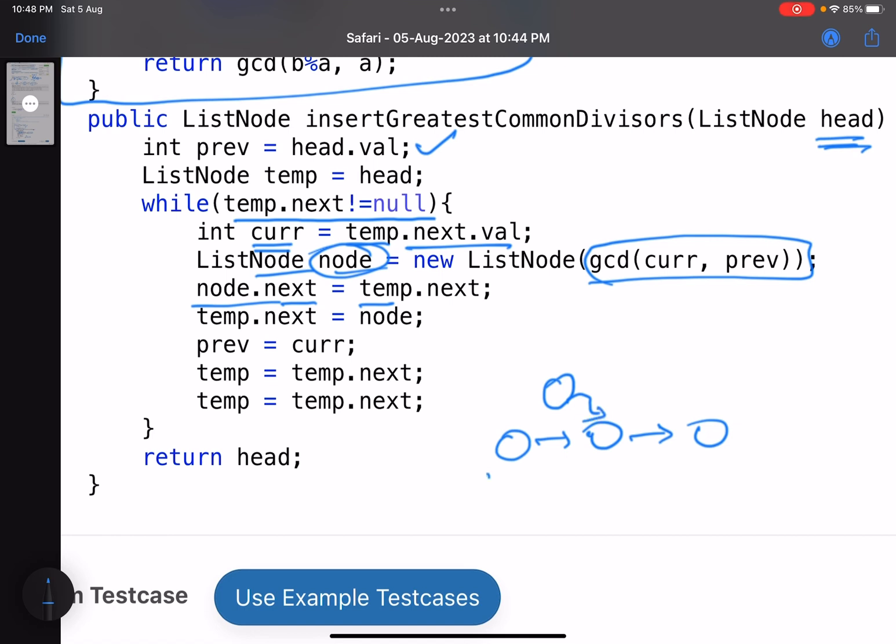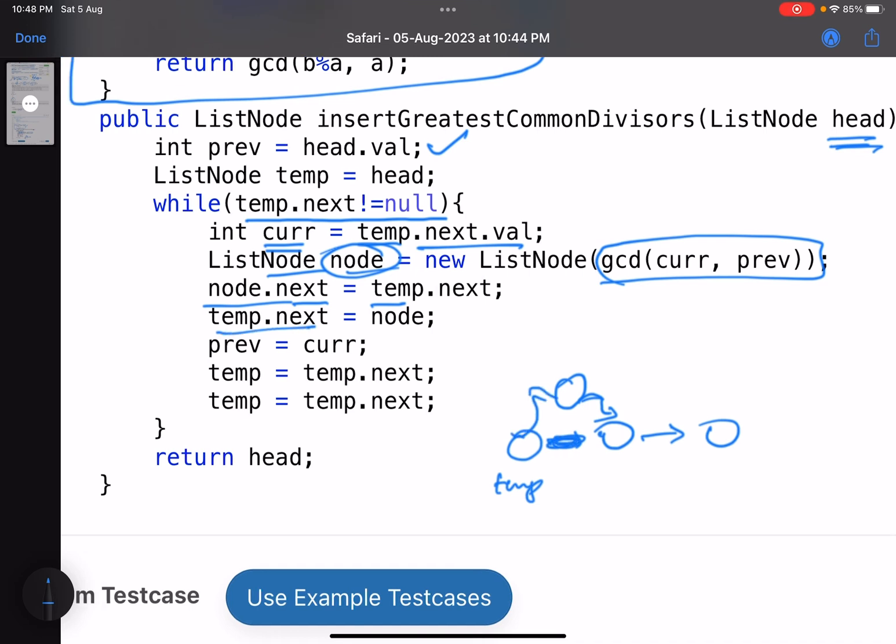Now node.next is temp.next. Node.next is temp.next. This is temp. Great. So I have created this link. Now I need to remove this link and add this link. So temp.next equals to node. Great. This link is created.